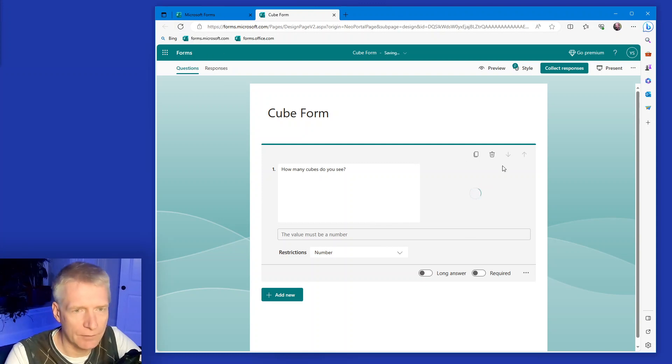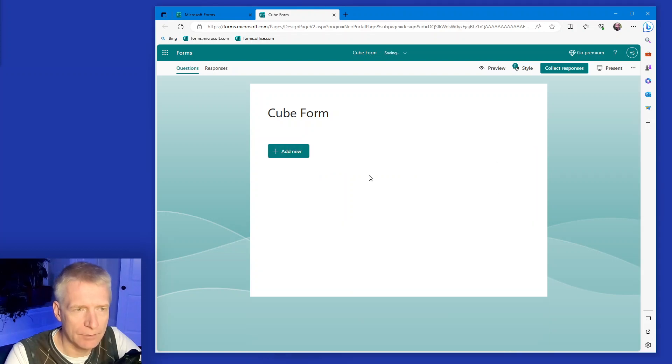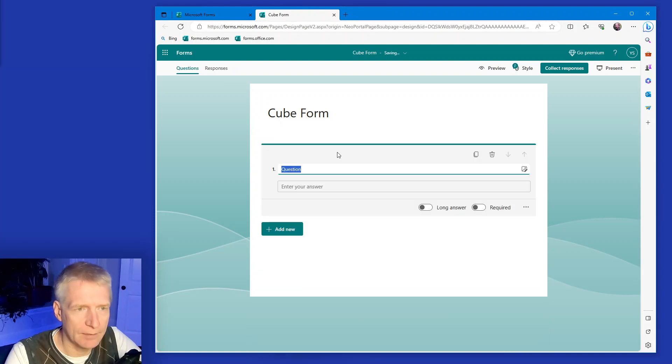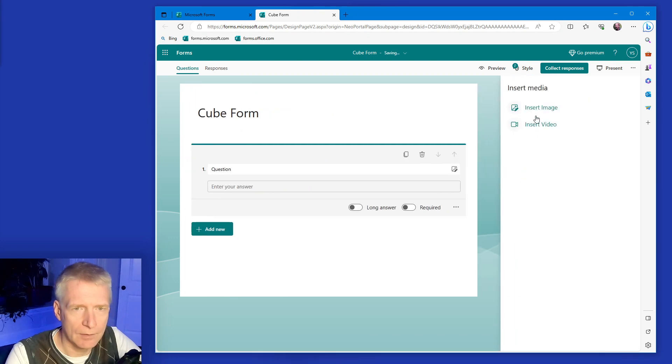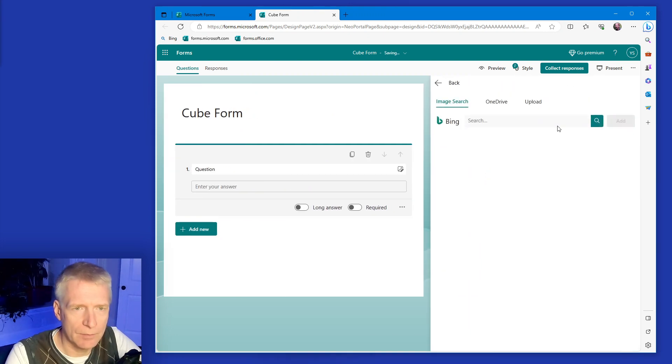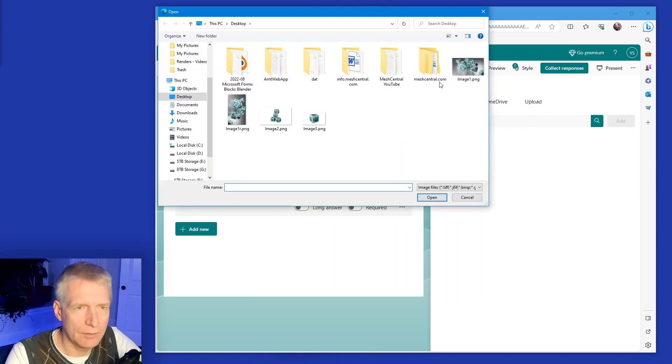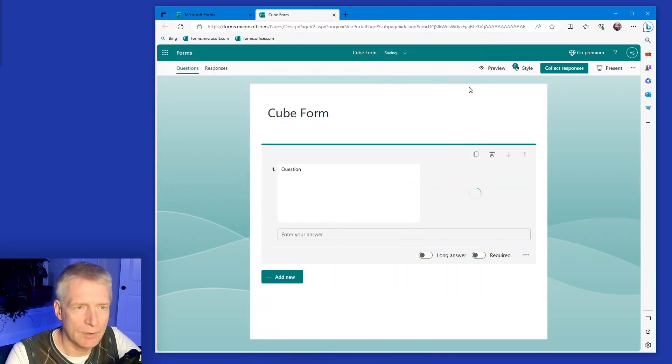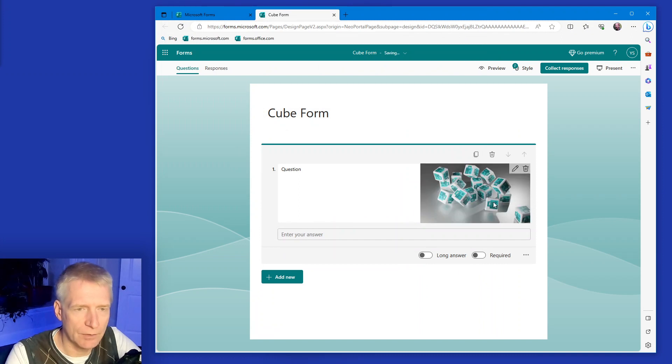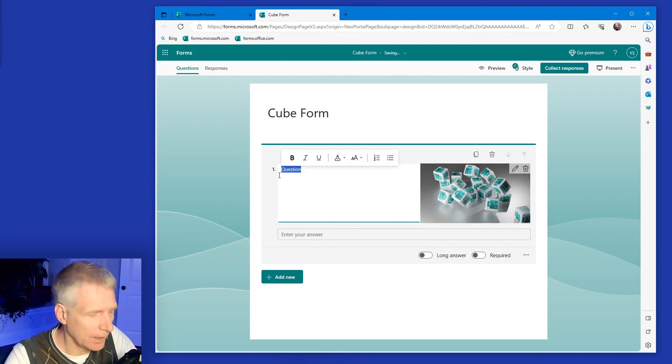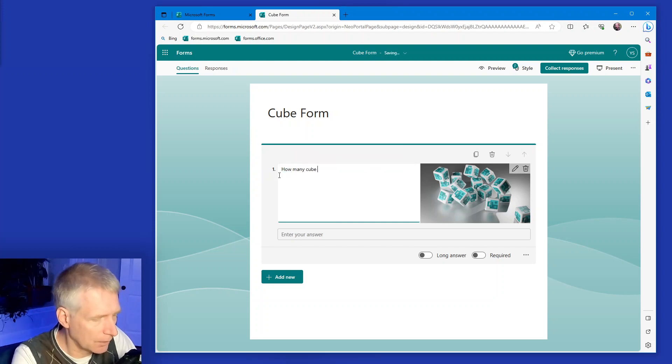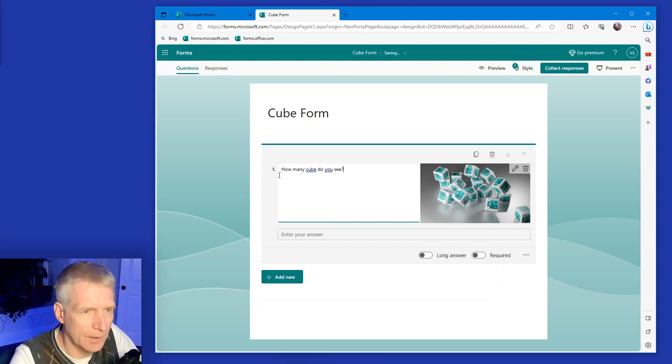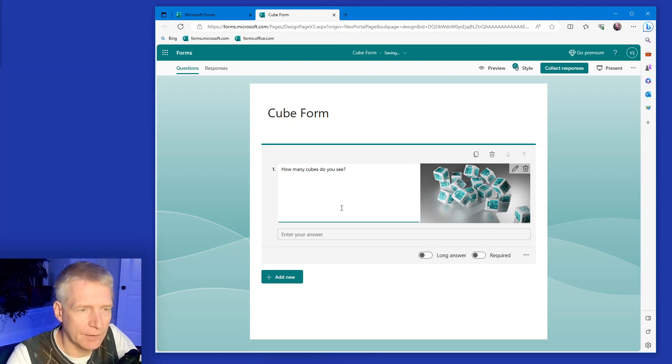Let's see if it's not loading correctly. I will delete it and try again. Insert image, upload, image. See if this works. Ah, perfect, it works now. Okay. How many cubes do you see? Cubes with an S. Perfect.